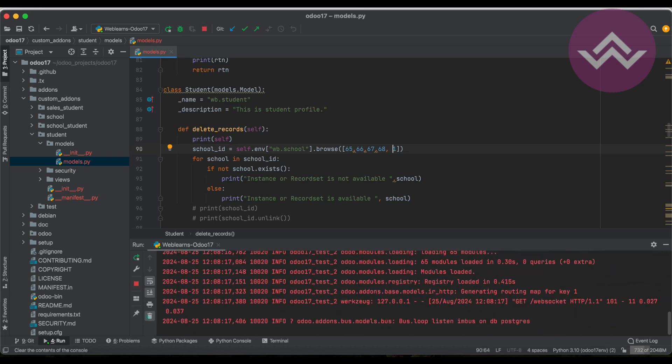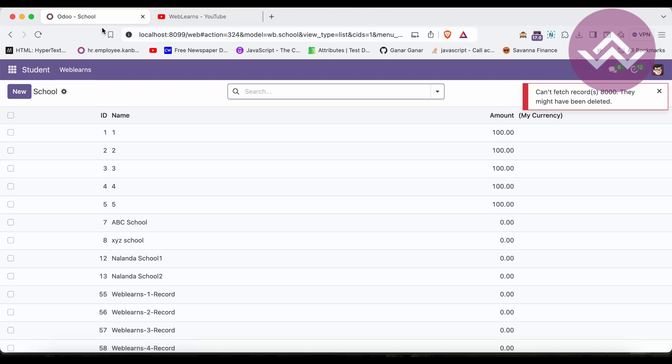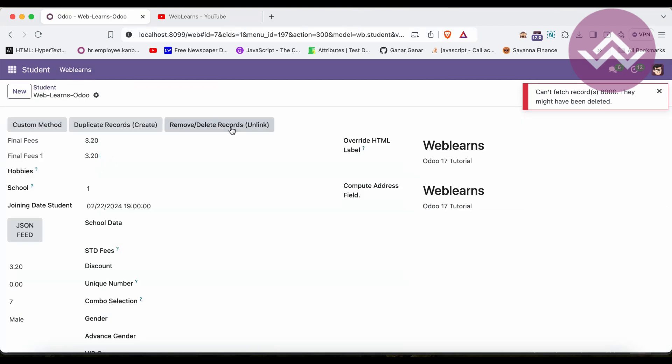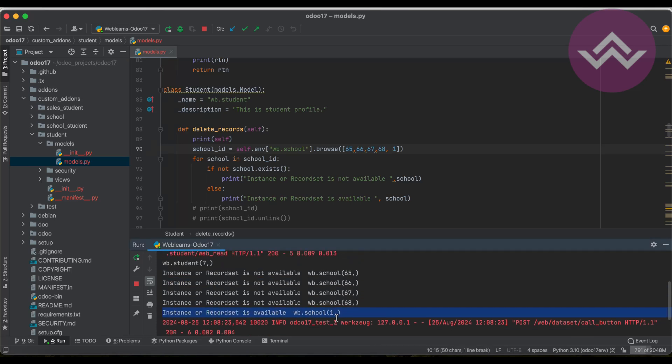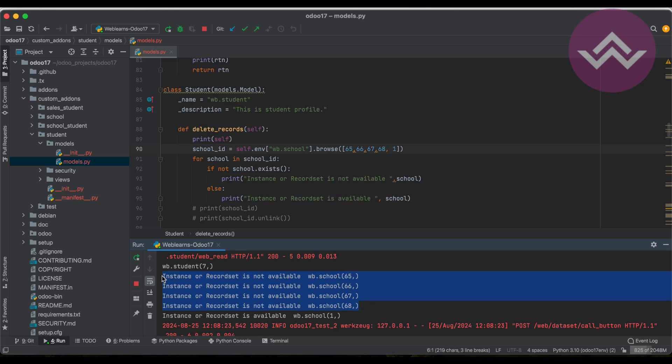Here I am trying to add one more ID. Let me restart the service. In the school profile, once I click here you can see this ID is available as a record set ID, and the rest of these four IDs are not available.